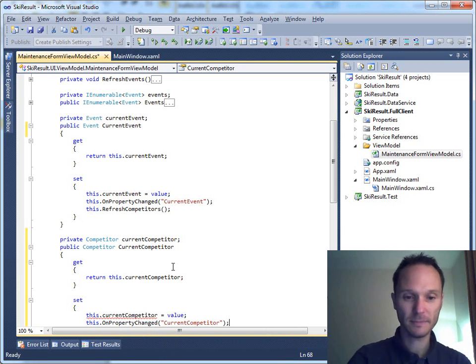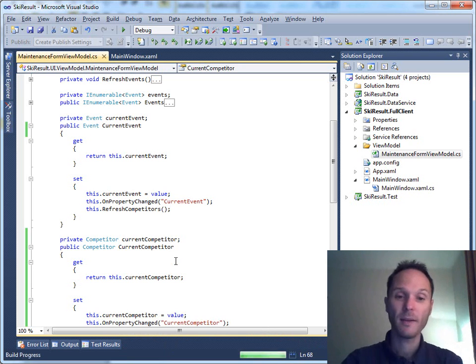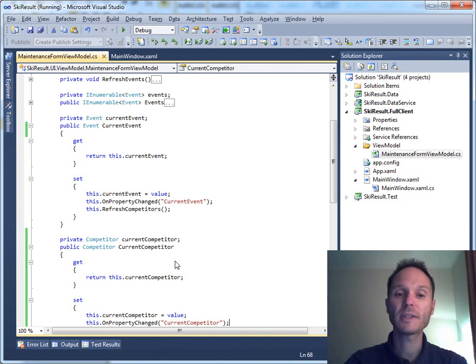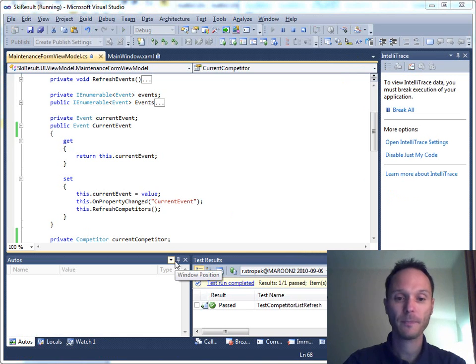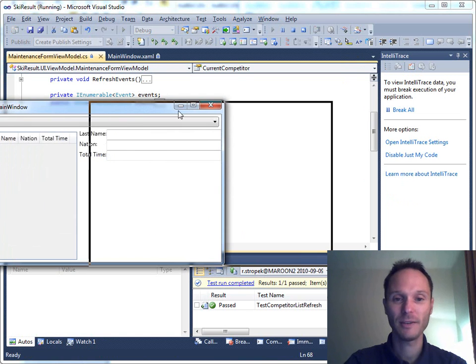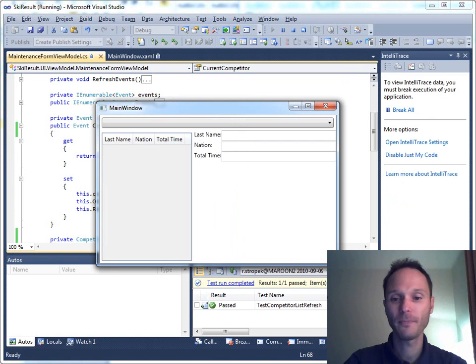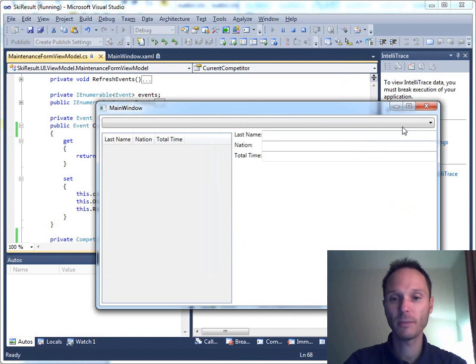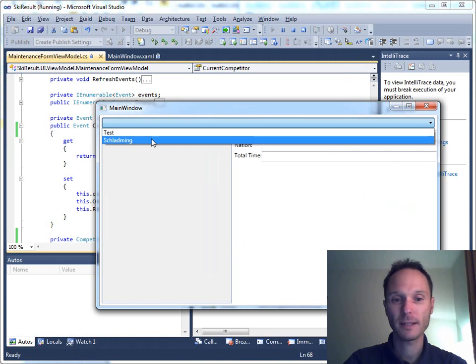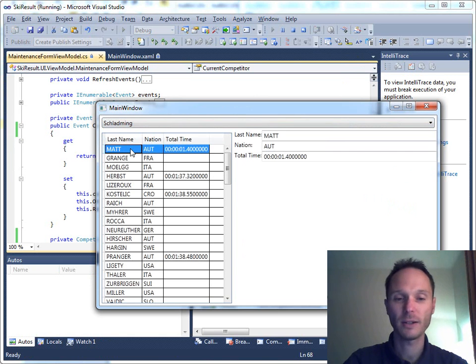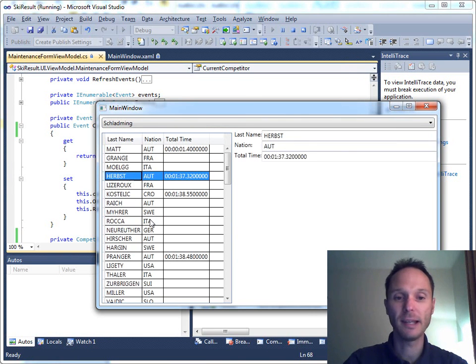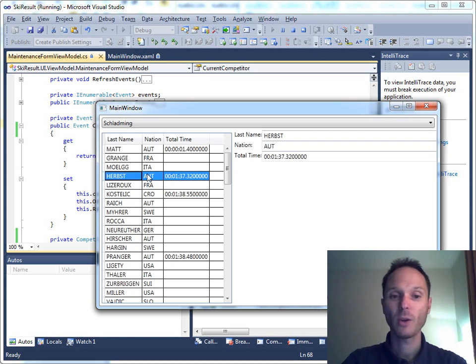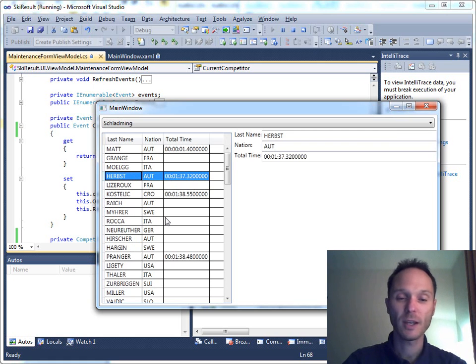And now you will see that everything, everything works smoothly, hopefully. Here's our form, enlarge it a little bit. Select the race, select the competitor, and as you can see, data binding works nicely.